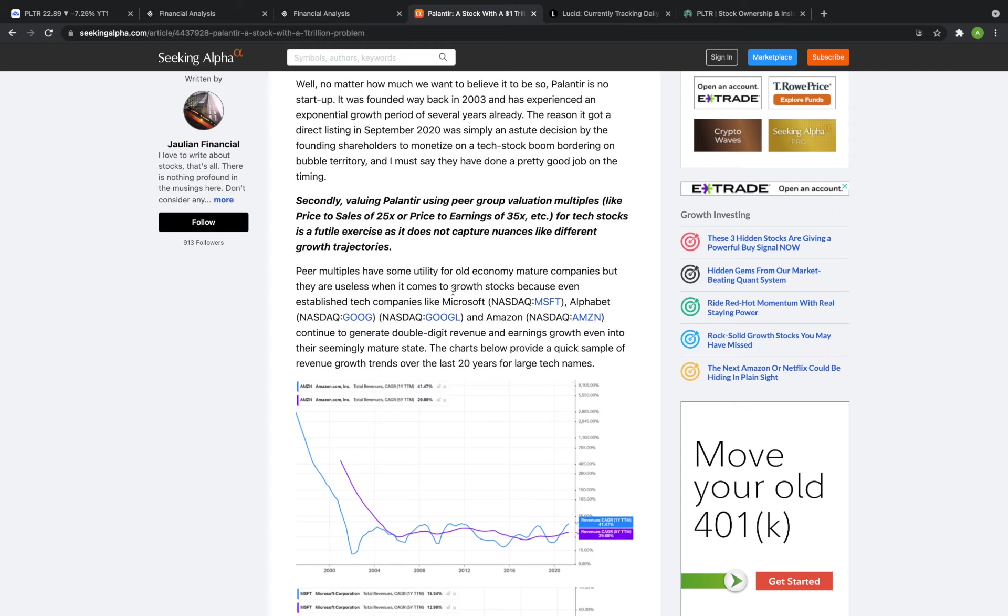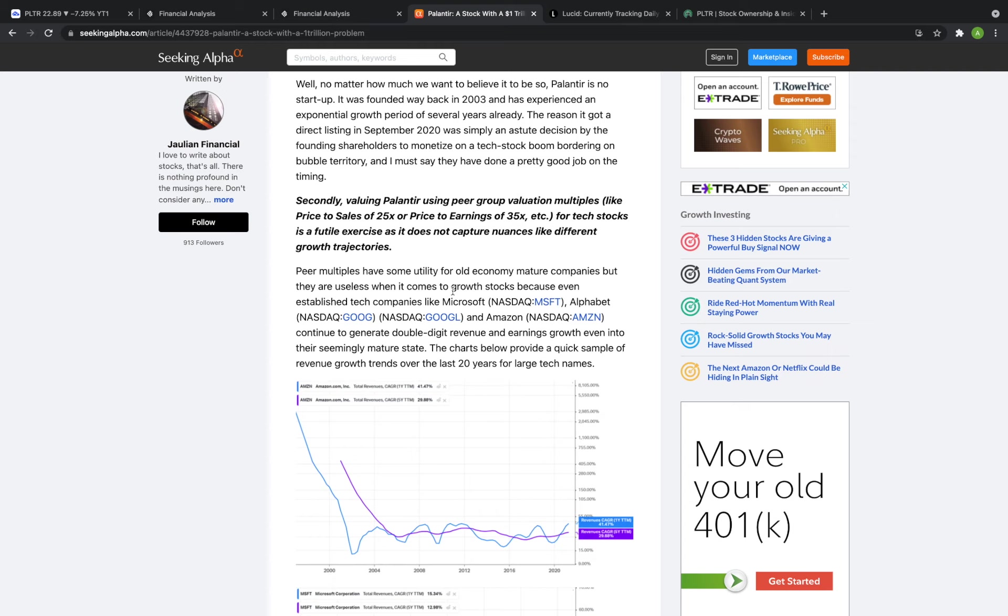And by that point there will be a lot more companies to judge the multiples judge the earnings by and potentially even some more close competitors but currently Palantir at least in the long term in my opinion is a $100 to $150 stock which is still great it's still 300 to 400 plus percent returns it's just not quite the level of reaching $500 plus per share we'd basically have a multiple of almost 25x from where we currently are and that just can't be justified with the level of revenue the level of net income that we have now.